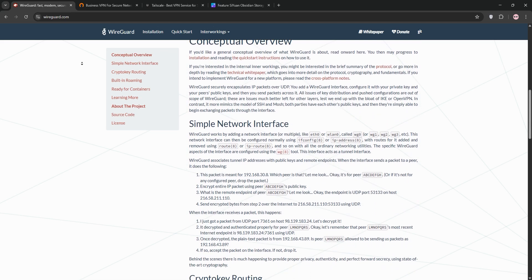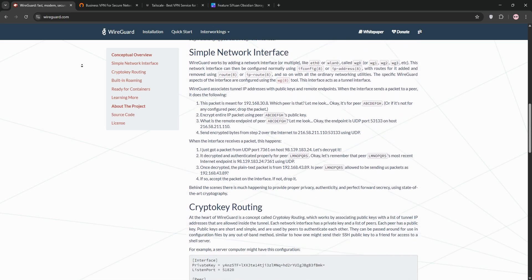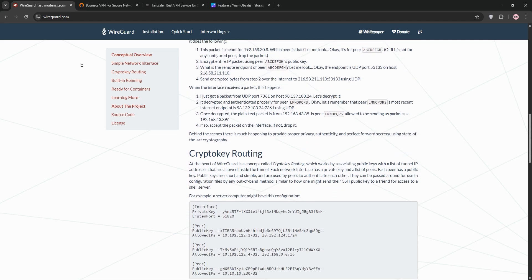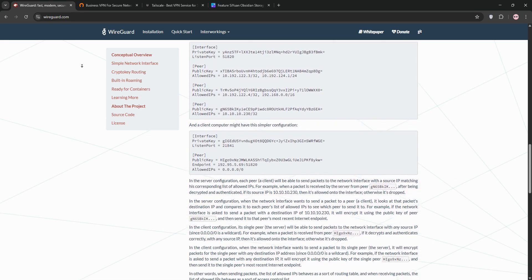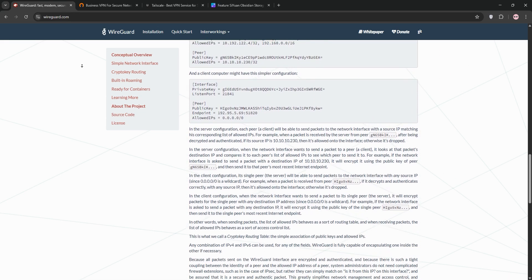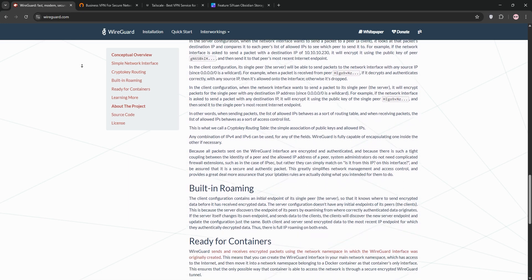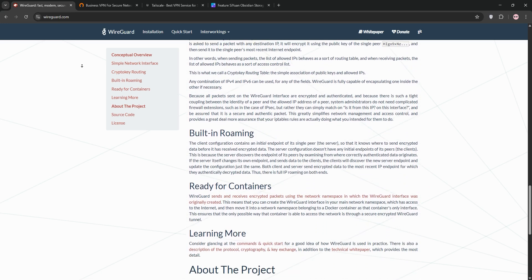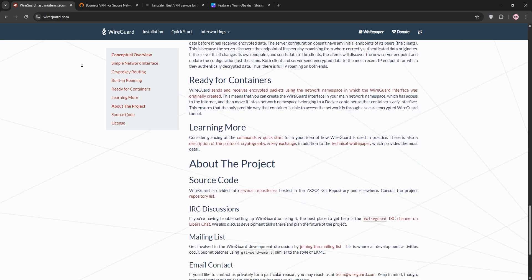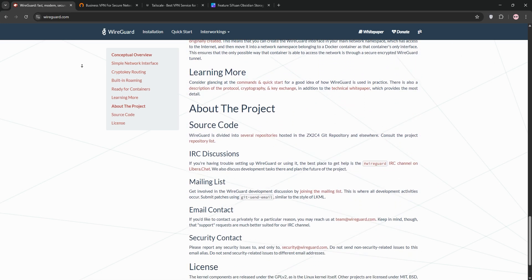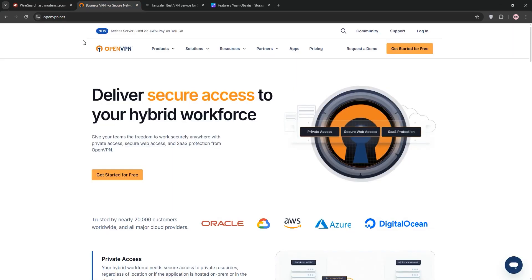First up, we have WireGuard. It's a modern VPN protocol released in 2020. It's known for blazing speed and simplicity. With just 4,000 lines of code, it's easy to audit, highly secure, and uses state-of-the-art encryption like ChaCha20. It's ideal for self-hosted VPNs but requires manual setup like configuring port forwarding.